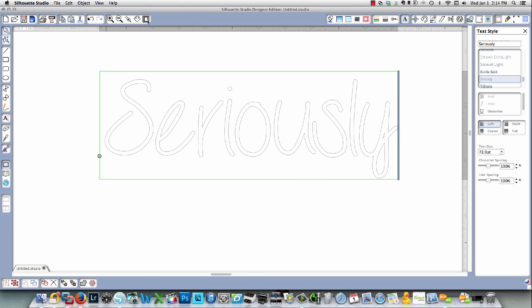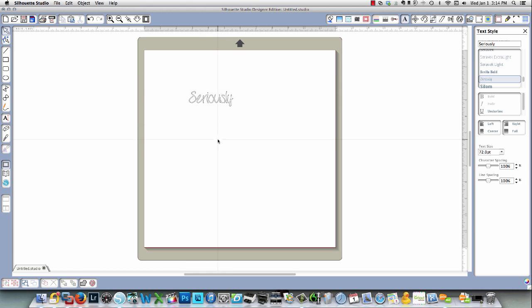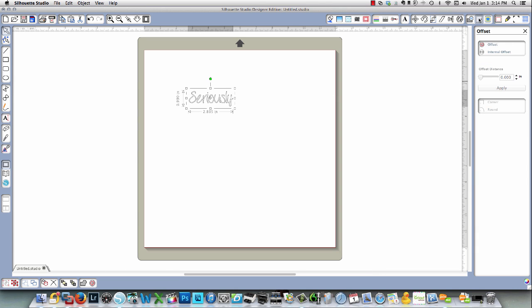So what I need to do is I need to use the offset window, and I'm going to create an outer offset so that it will thicken up this font. And to do that you need to go to the offset window and choose offset.